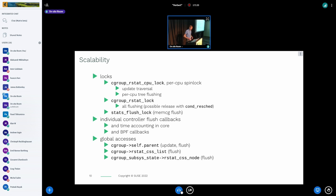A problem for scalability is also the callbacks of the individual controllers, since depending on how much data they have it can slow down flushing. The time accounting from the beginning and the BPF callbacks — which I think are just in bpf-next now — give the opportunity to run BPF code inside the flusher, so we can see surprises there. Global accesses are just for completeness; I think they are not so important at this level.